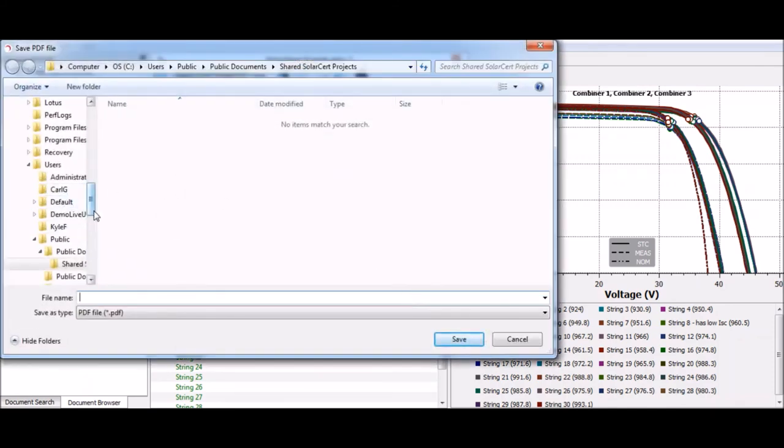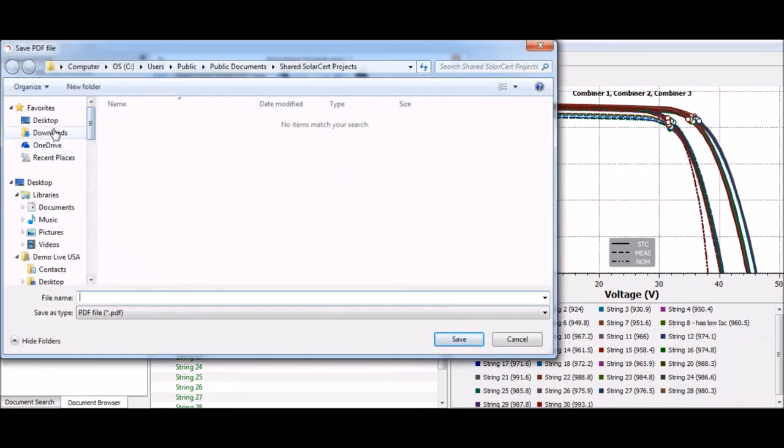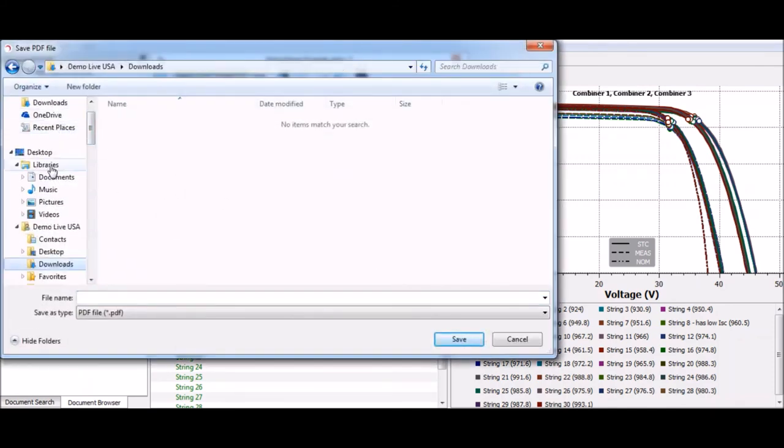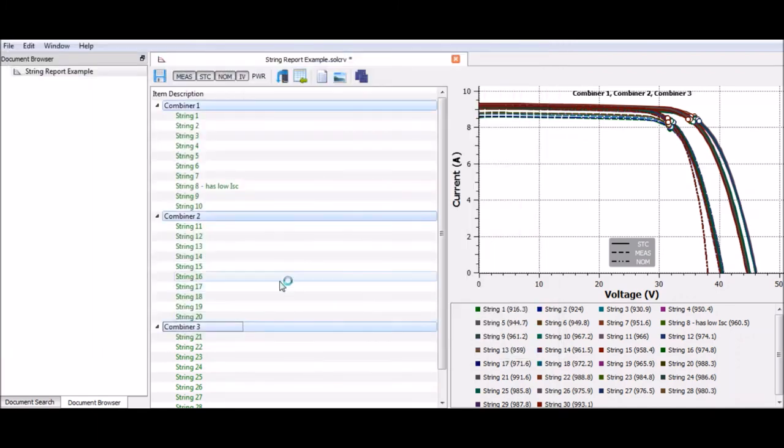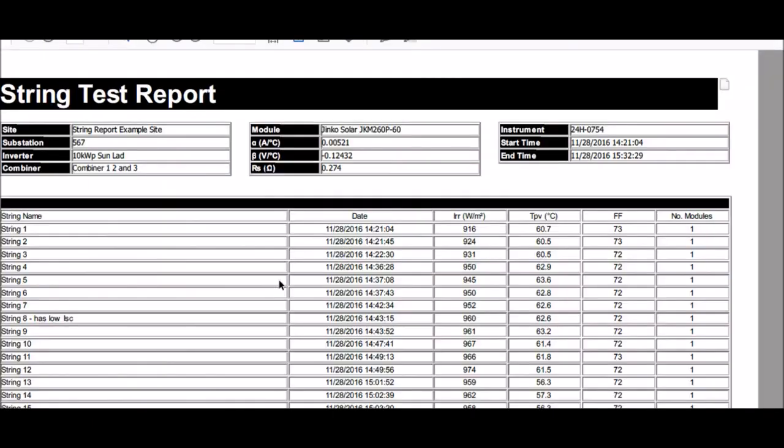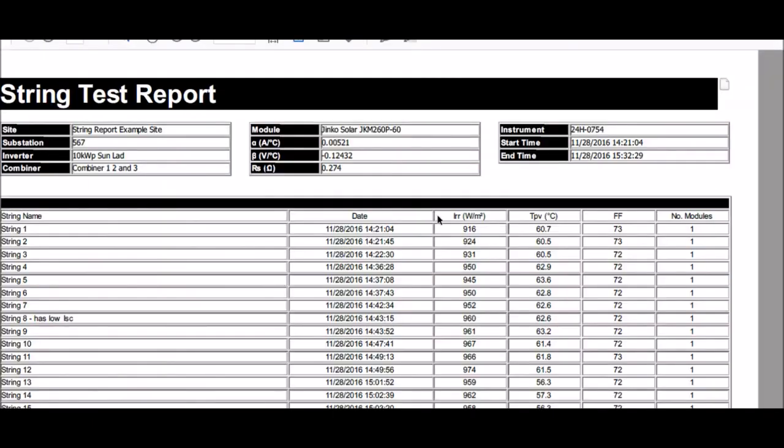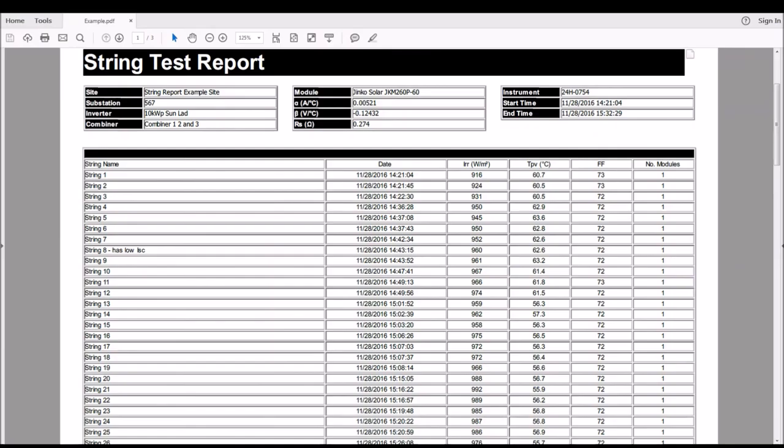It's going to ask me where I would like to save it. I'm just going to save this on the desktop. Give it a moment just to process the data. You can see SolarCert has now generated a PDF of the report that we've outlined.